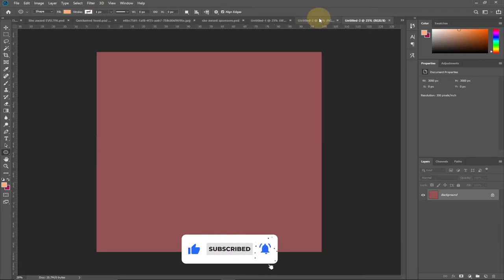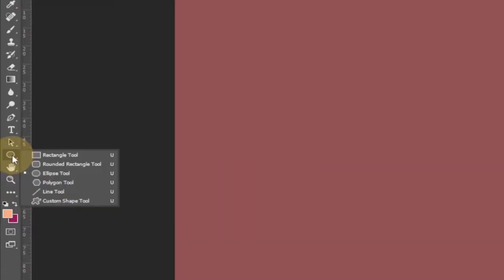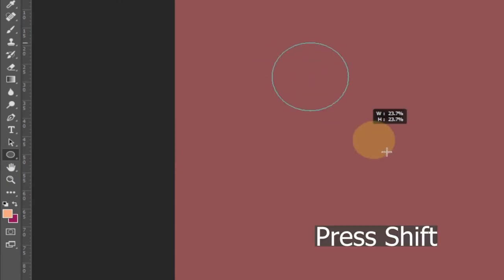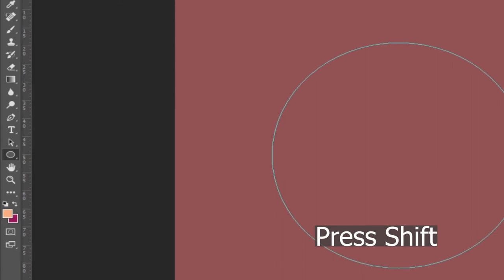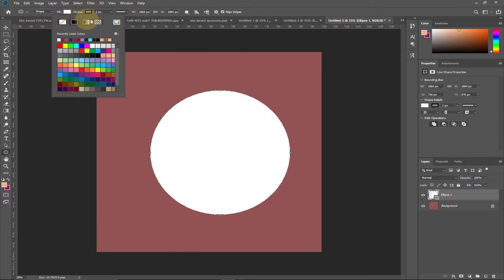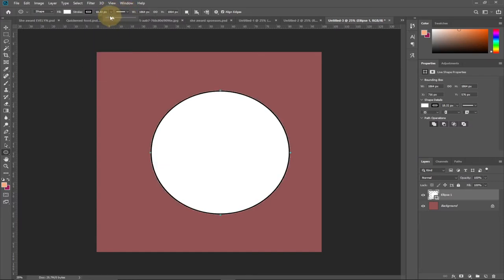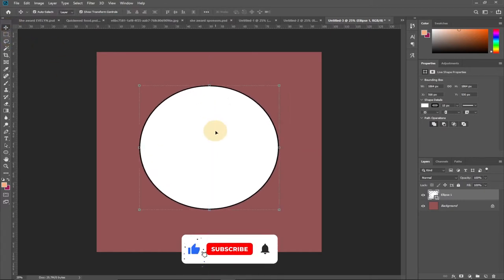Now we're going to draw a circle. Select the Ellipse Tool from the toolbar. To get a perfect shape, hold down Shift while you drag. Change the fill to white, then add a stroke — I'll use a dark stroke and increase the size to around 15 pixels, then hit Enter to confirm.